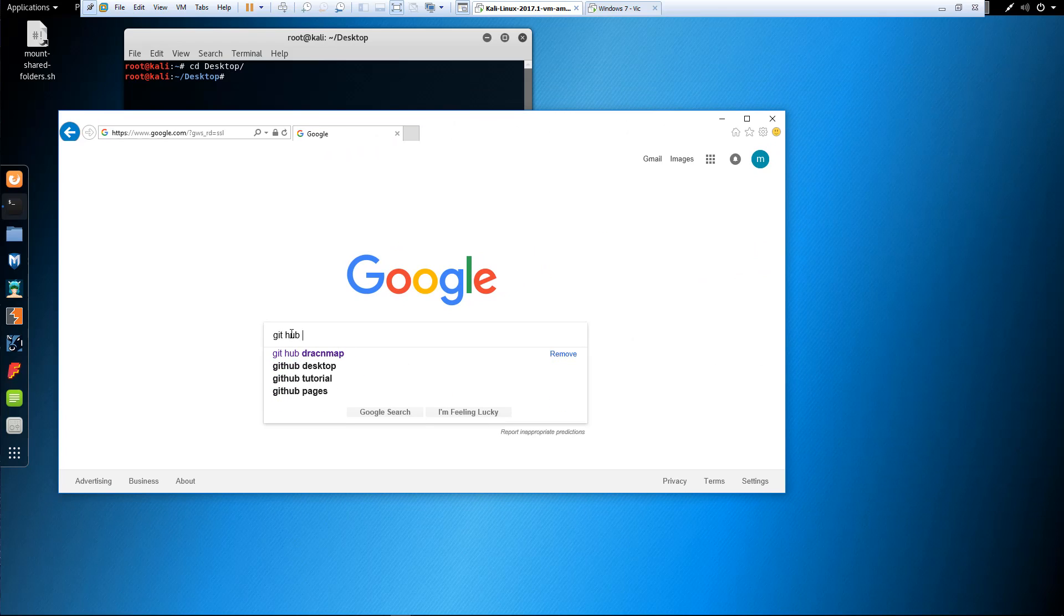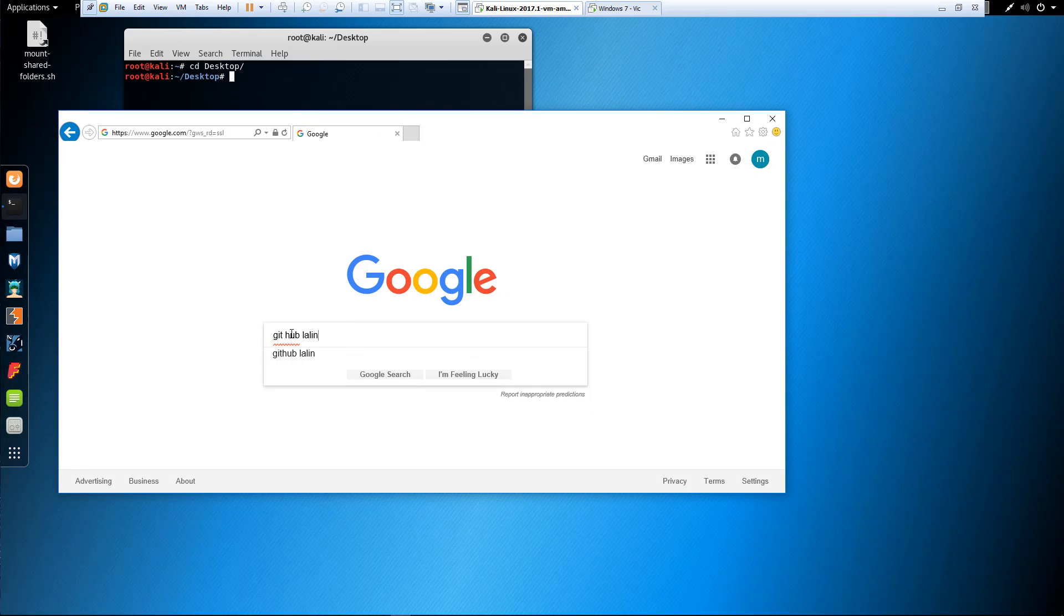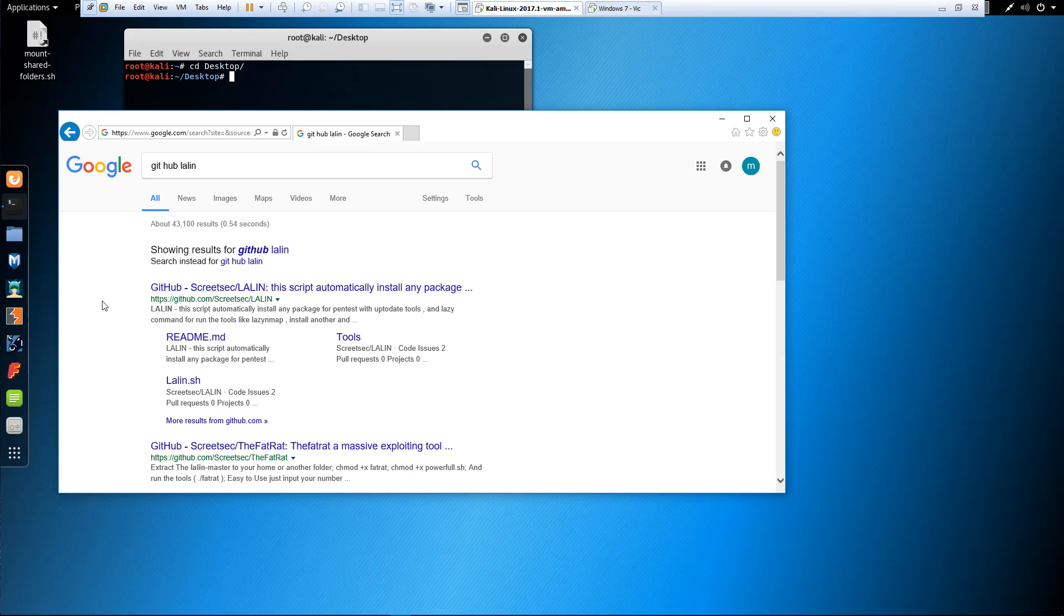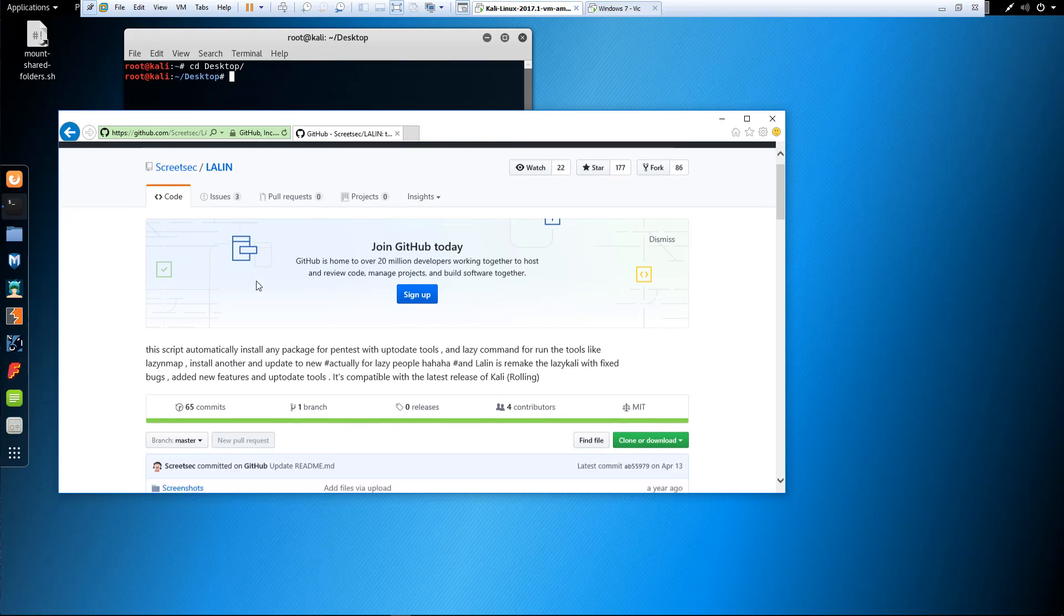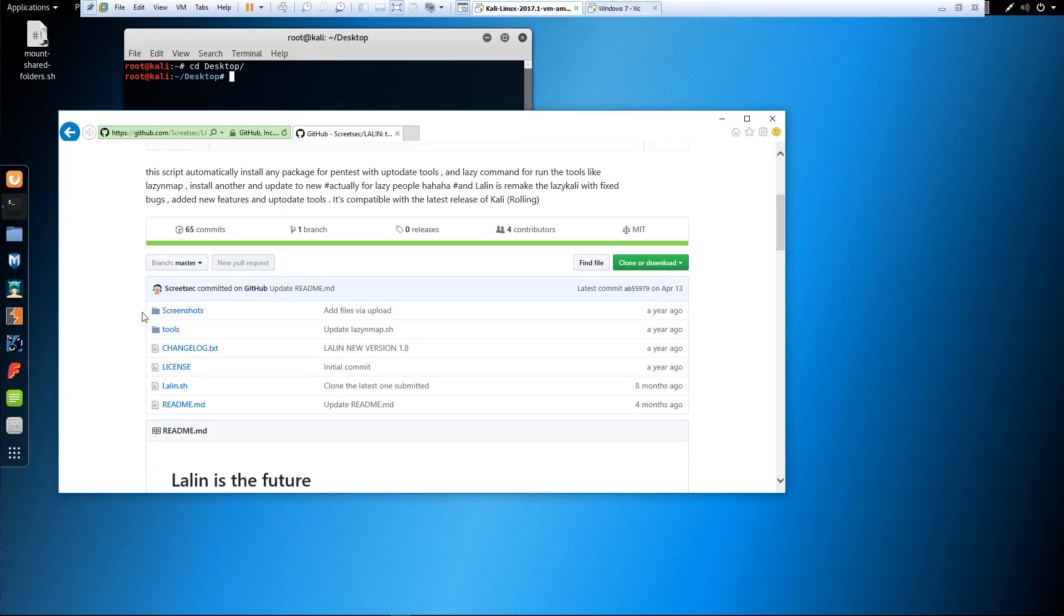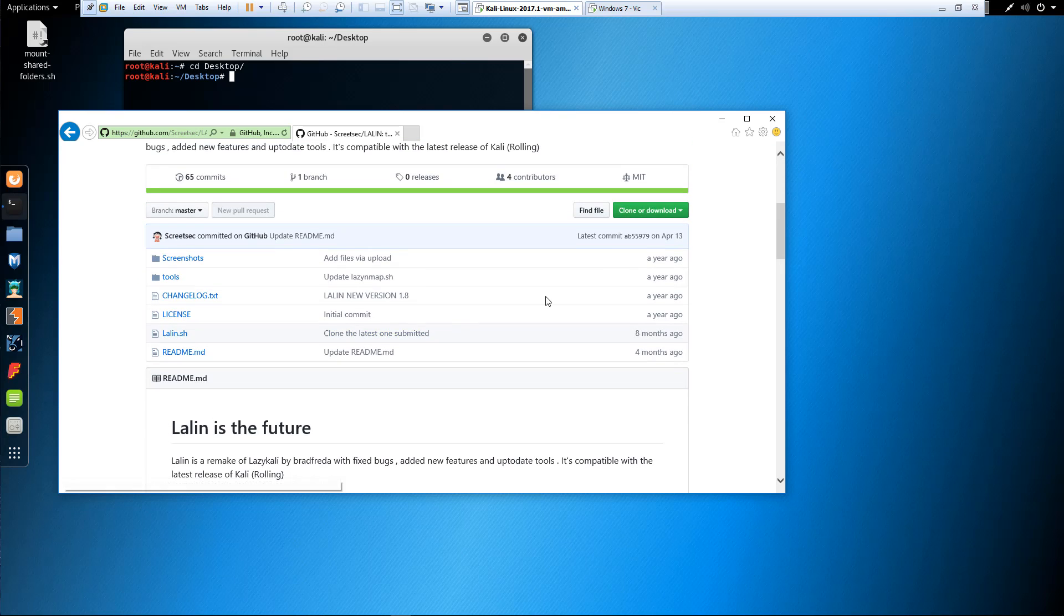GitHub. LALIN should be the first one. Again, here are the tools, licensing, everything that you need.